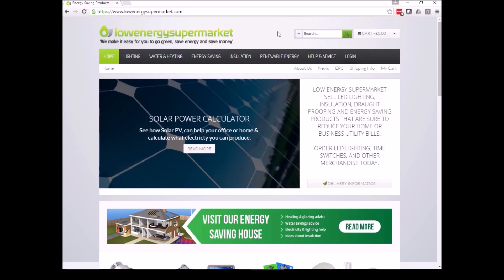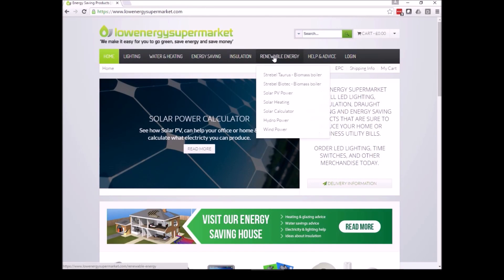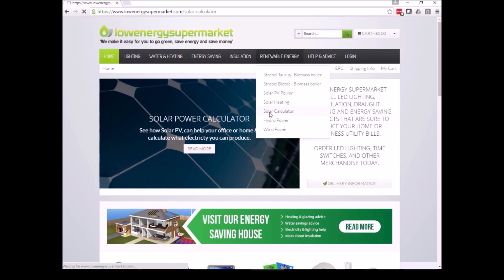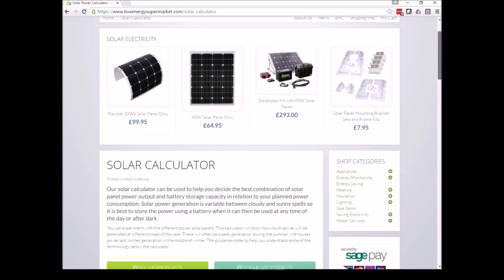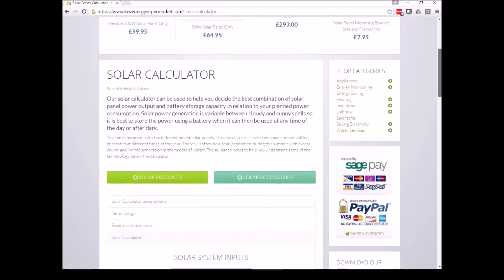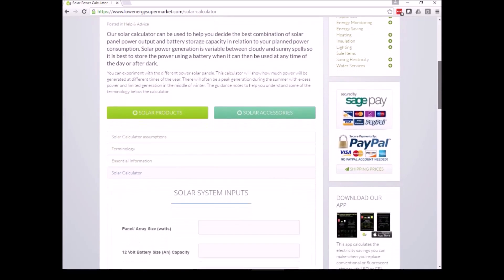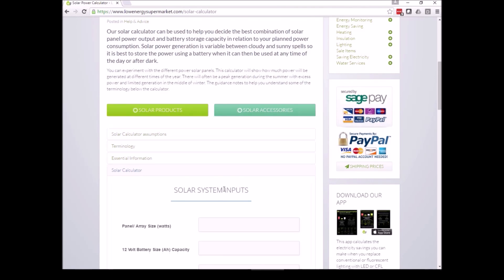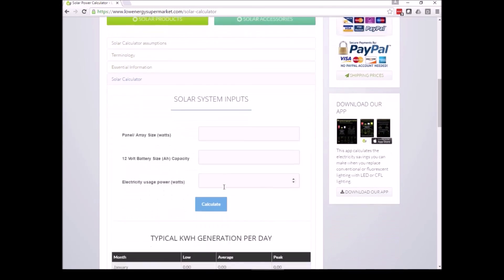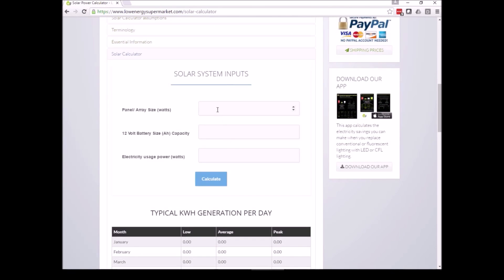Here we're going to show a demonstration of our solar power calculator on our website. Click on the renewable energy tab, go down to solar calculator, and then scroll down where at the top we've got information about solar, the assumptions, and the terminology you can put in the solar system input.